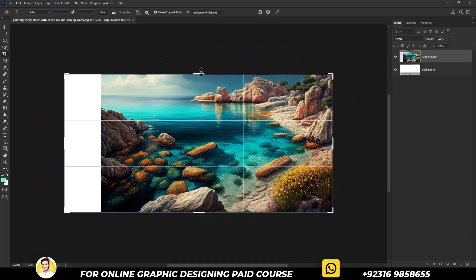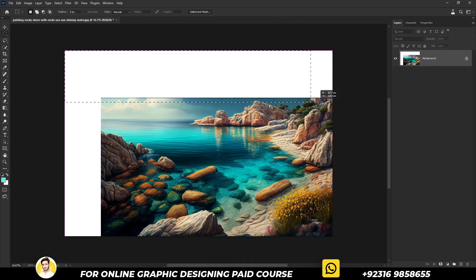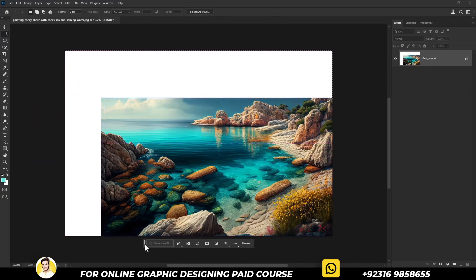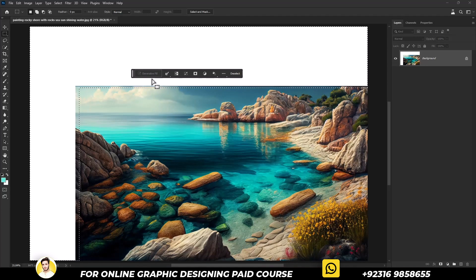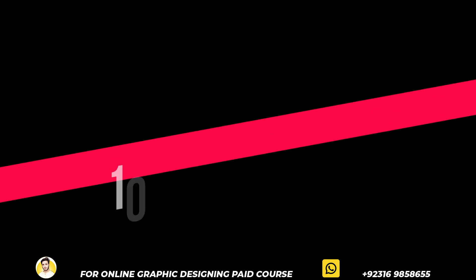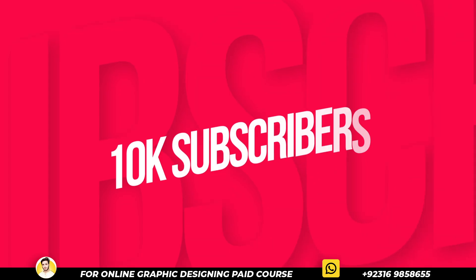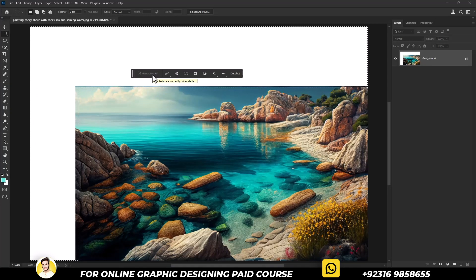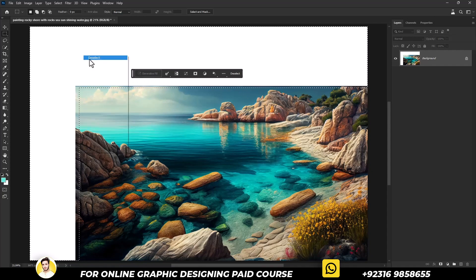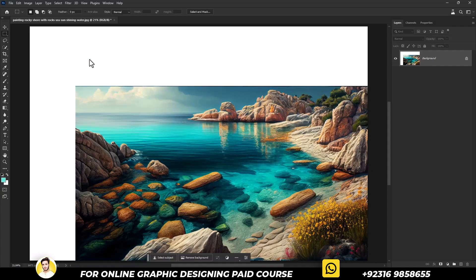Most students are facing a common problem where generative fill is grayed out. So today, I will show you how to fix it. Let's close Photoshop now.